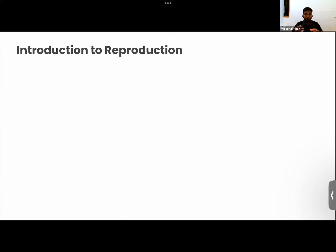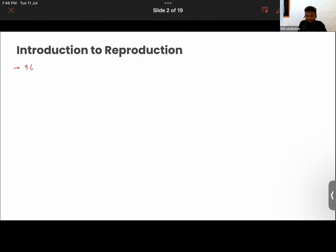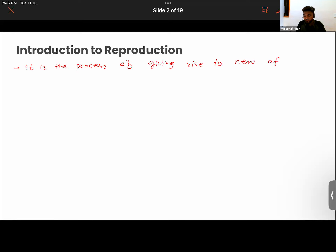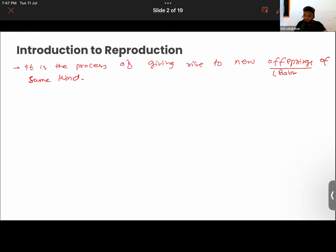So the monkeys are giving birth to new offspring, or apes or elephants or different types of animals, including we humans. In the process of reproduction, what basically happens, we give rise to new animals of the same kind. So reproduction — how do we define it? It is defined as the process of giving rise to new offspring of the same kind. Offspring here basically refers to the baby.